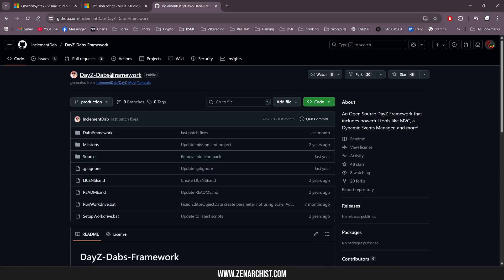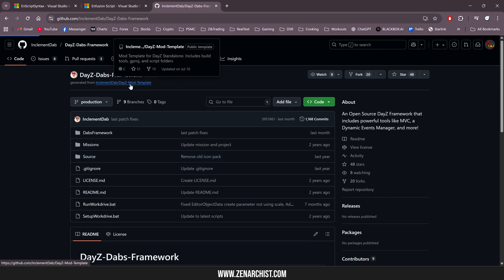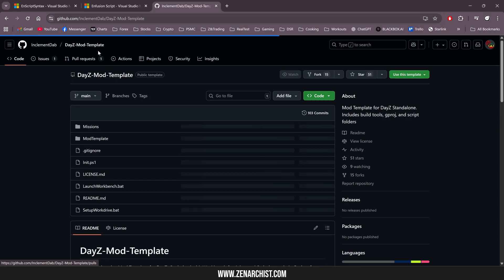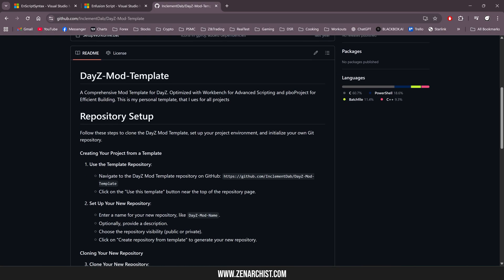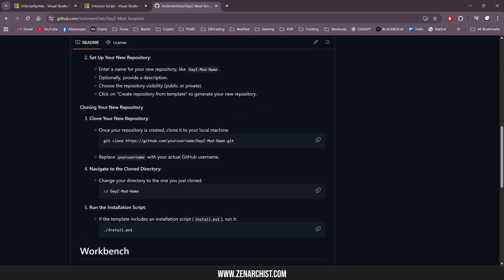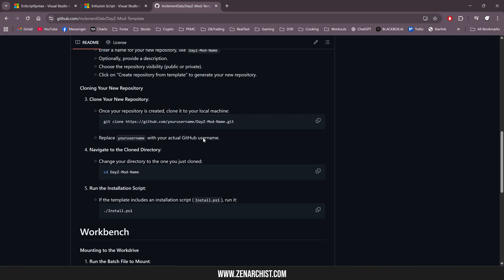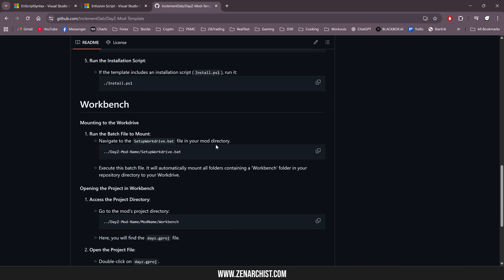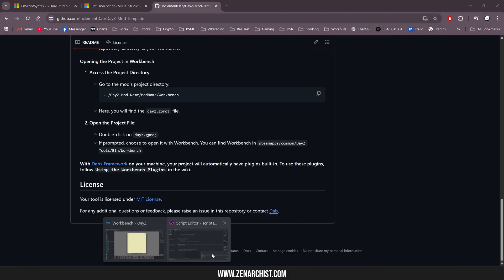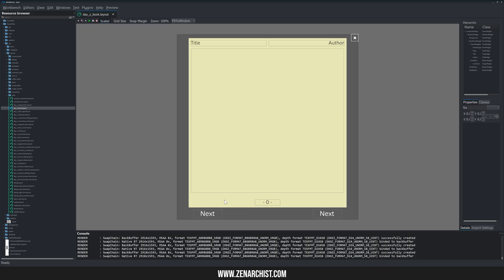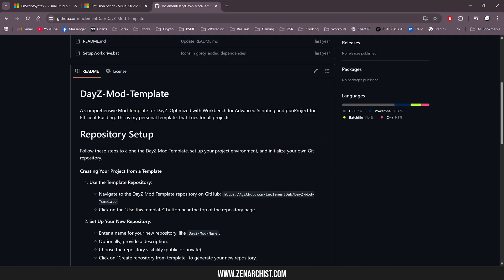So before you do anything, I recommend you come to Dab's GitHub and try to get his template here working with the workbench. If you can get this working, you're already a significantly better modder than I'll ever be, and you have a huge advantage because of your access to the debug tools and things like that. Every iteration of DayZ I give it another crack.